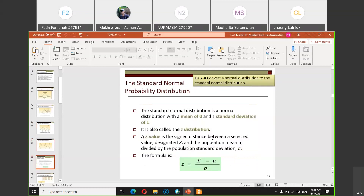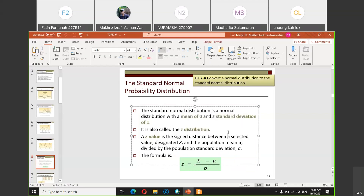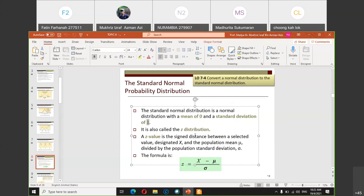A normal distribution is also known as the Z-distribution. Whenever you calculate Z, you refer to the normal or Z-distribution. The mean of a normal distribution is zero and the sigma is one — these are standard characteristics of the Z-distribution. A Z-value is the signed distance between a selected value X and the population mean mu.